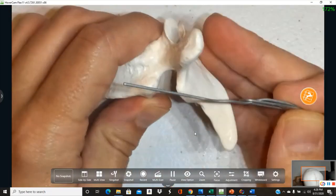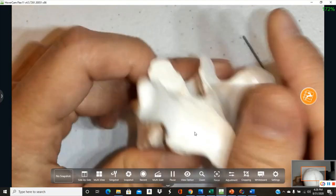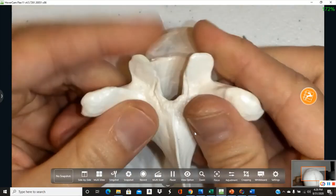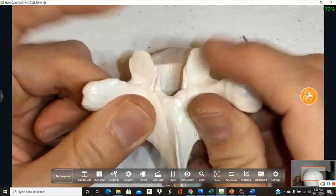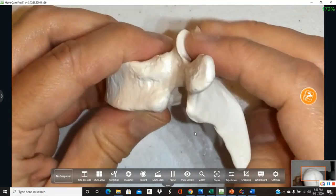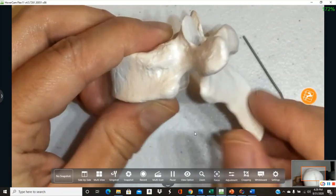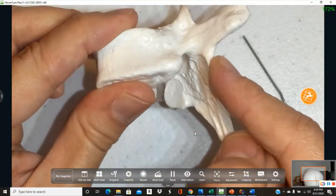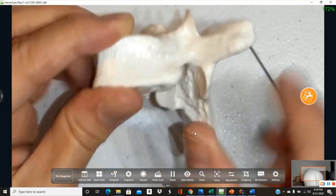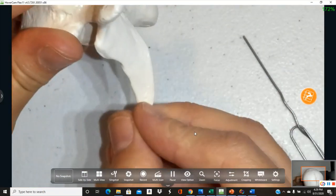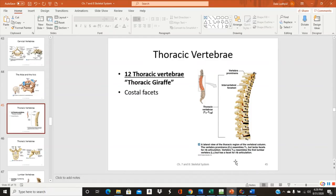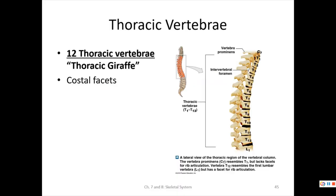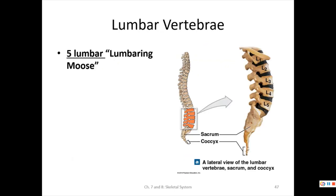On the thoracic vertebra, the transverse costal facets are on the transverse processes and the costal facets are on the body — both allow ribs to articulate. Only thoracic vertebrae have these facets. The spinous process points downward, forming the long giraffe neck shape.